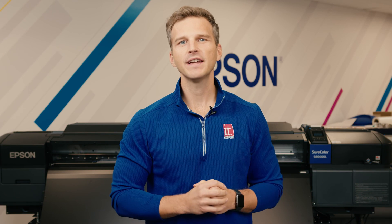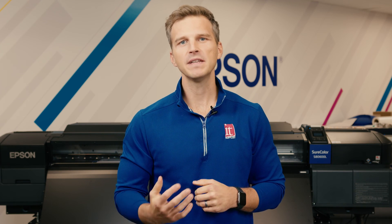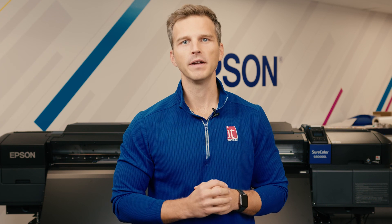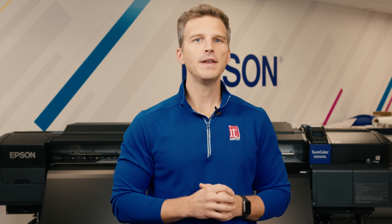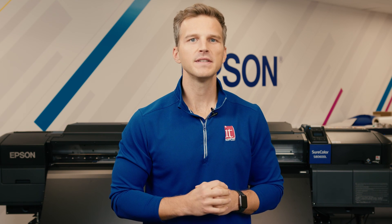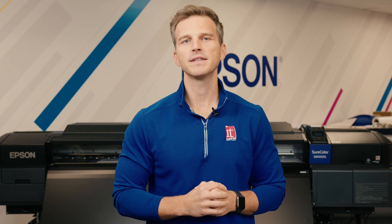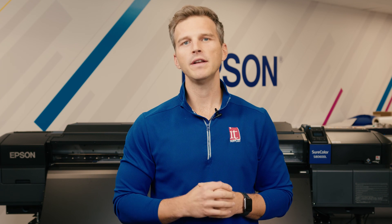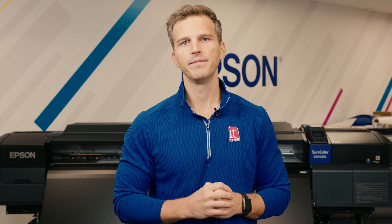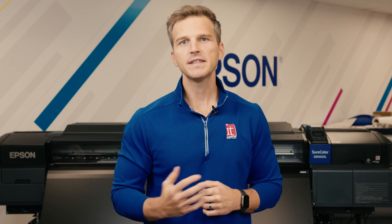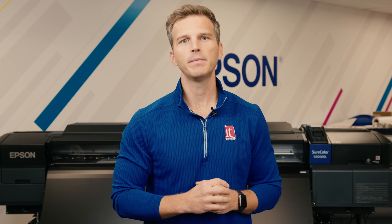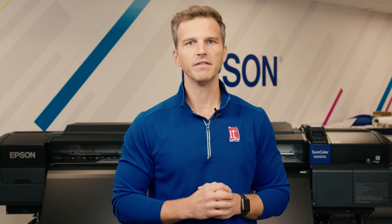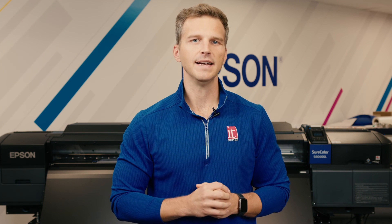Thanks Mike for taking us through the different functions on the Epson S-Series control panel. We hope this video helps you navigate through Epson's settings to make the best quality prints on your S40, S60, or S80 printer. If you'd like to see more videos like this, please subscribe to the channel and give us a like. We'll catch you next time.